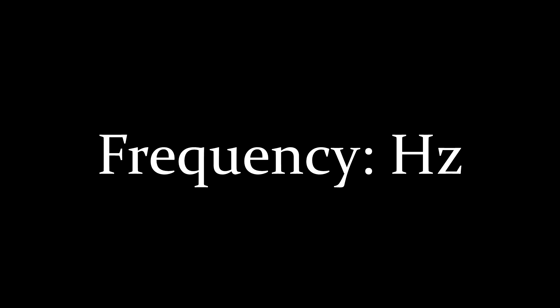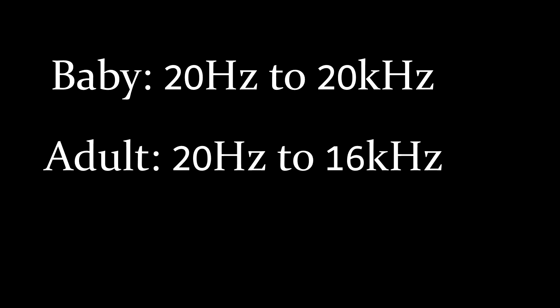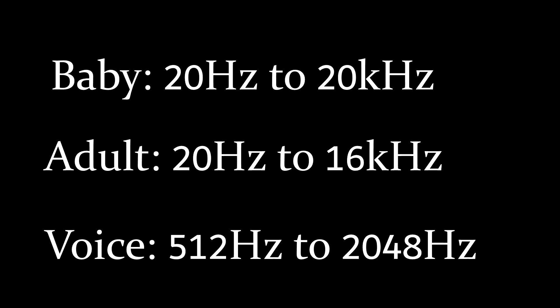The frequency is measured in Hertz. A human baby can hear from 12 to 12,000 Hertz and an average adult from 12 to 16,000 Hertz. The human voice stands between 512 Hertz and 2048 Hertz, for example.